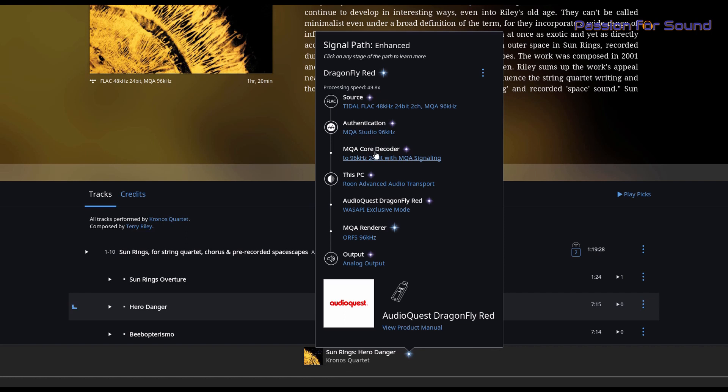And what's happening now is that the Core Decoder, which is the software decoder, is still happening in Rune. What Rune is then doing is sending it to the MQA renderer, which is the Dragonfly. So from the reading I've done, what that means is that after the software does the initial unfold, which is the most intensive part of the process, there are then some fine details that are able to be further enhanced through the, in this case, the Dragonfly, so through a true renderer.